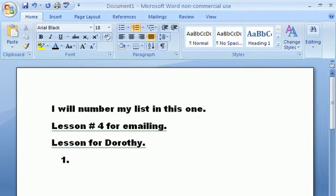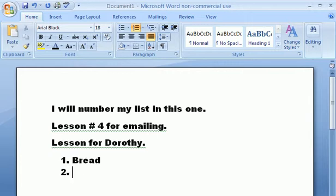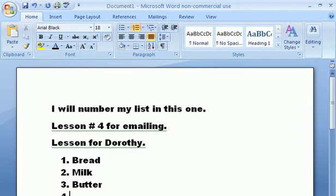We're gonna make a grocery list. I'm gonna go bread, and we need some milk, and we need some butter. As you notice, it's automatically putting the numbers on the list for me now.